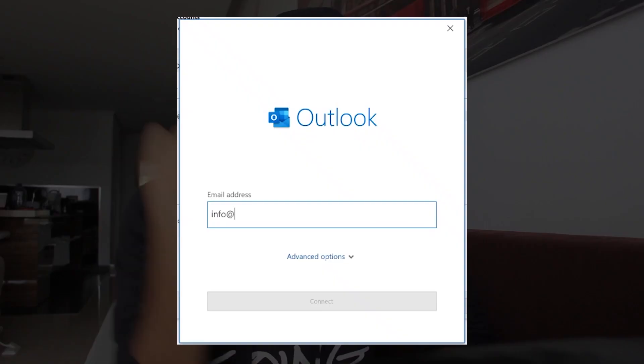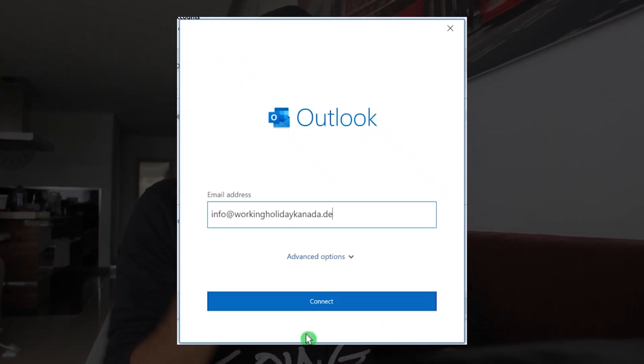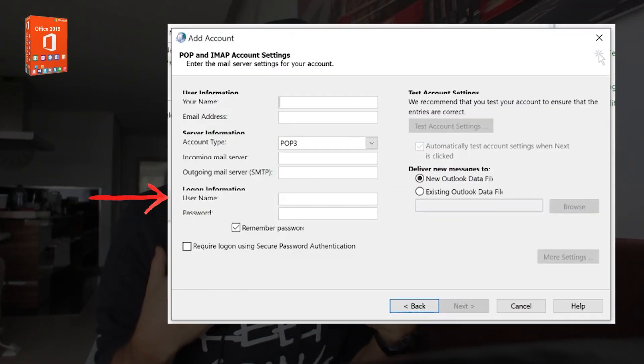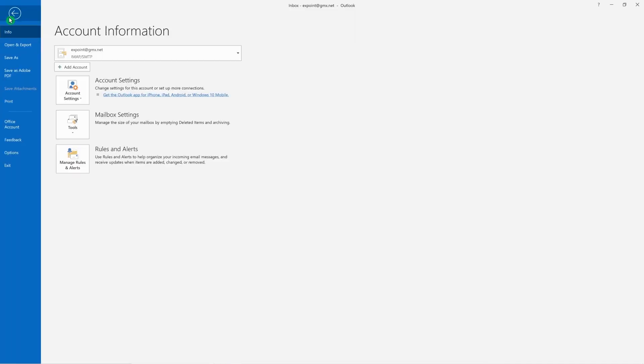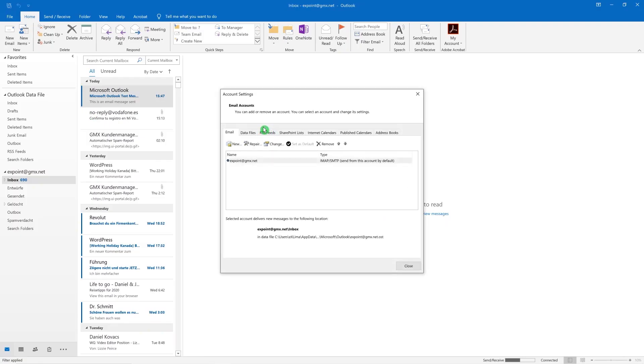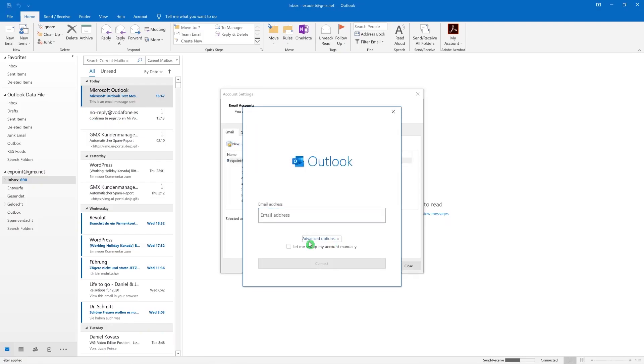Hey, welcome to my channel. I'm Daniel and today I will show you how you can add your email address to Office 2019. When you want to use a username — I got a username from my server provider — but Office 2019, Microsoft doesn't allow you, even if you click the advanced settings, to put in a username anymore.